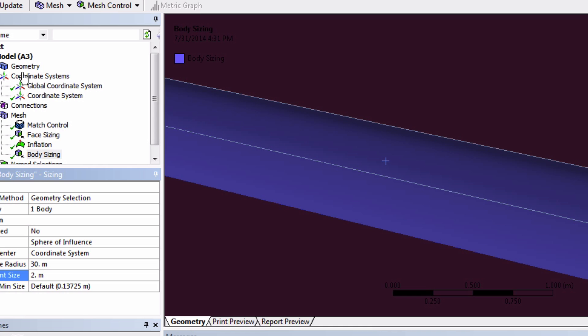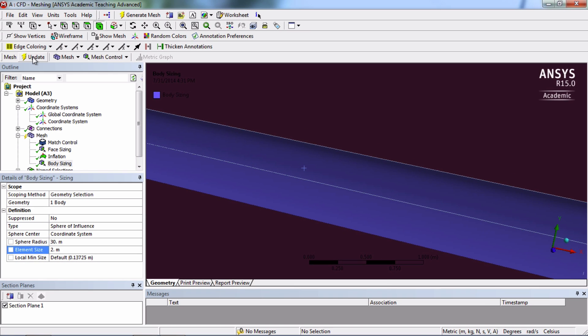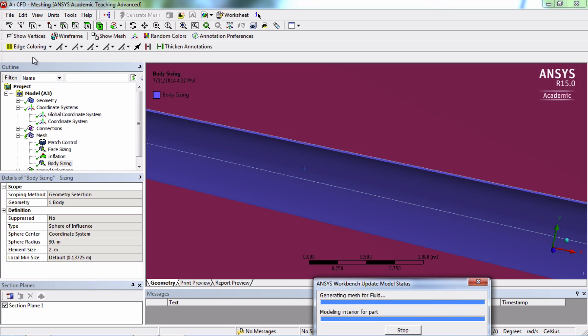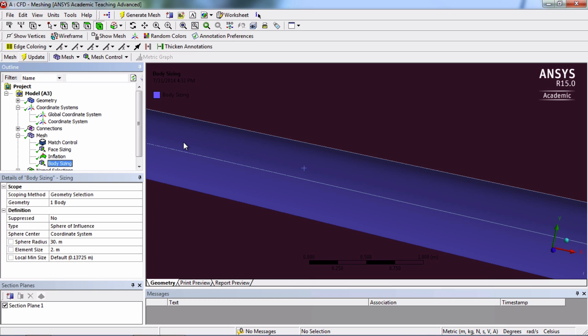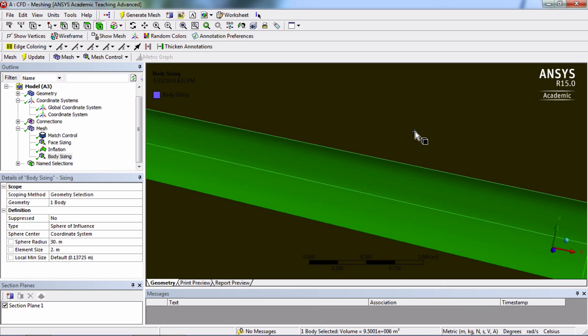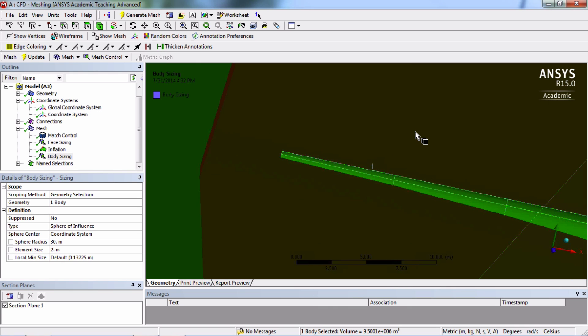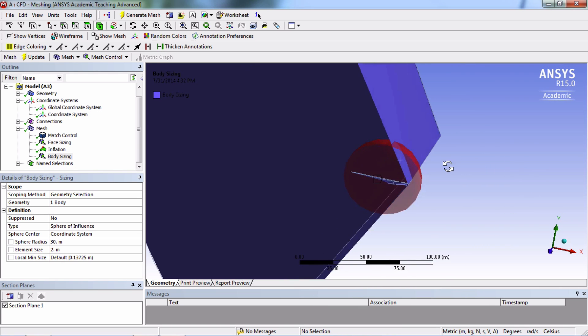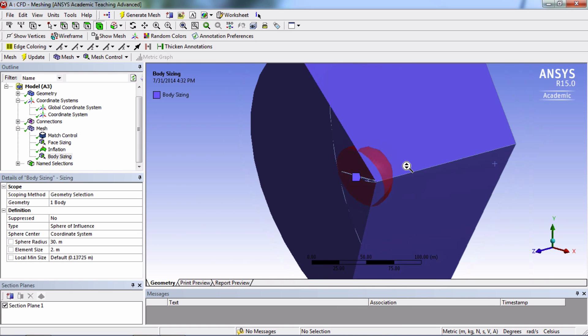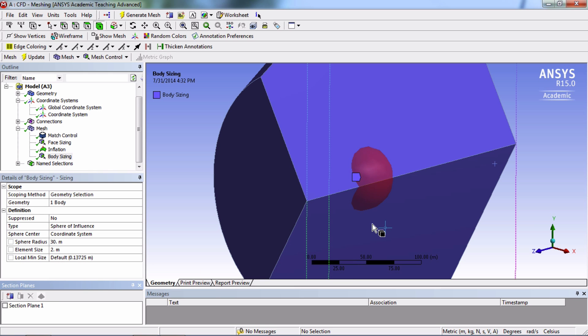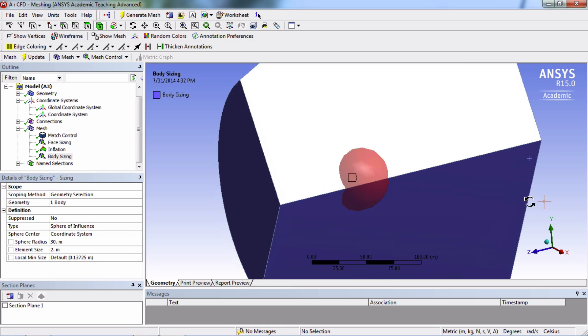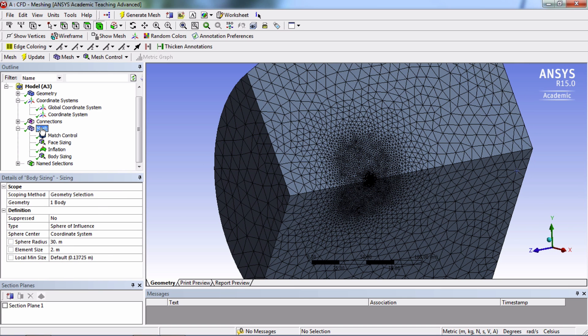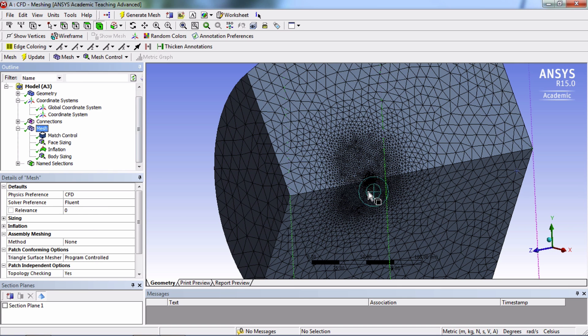So here's our sphere of influence, and if we look at our mesh, you can see that it's more refined in this region.